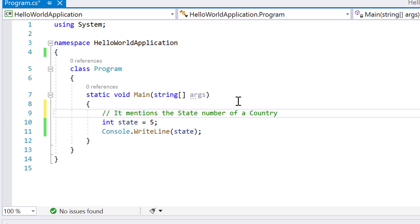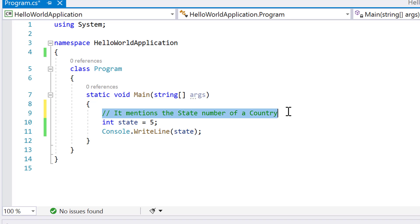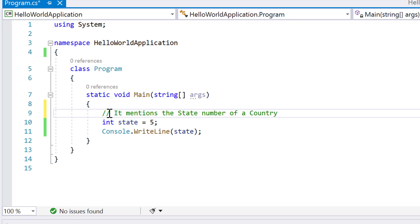So we want to put something that should not execute — whenever we are building the application, it should not execute that line. To make a comment, one way is to add a double slash, and then that line won't execute.